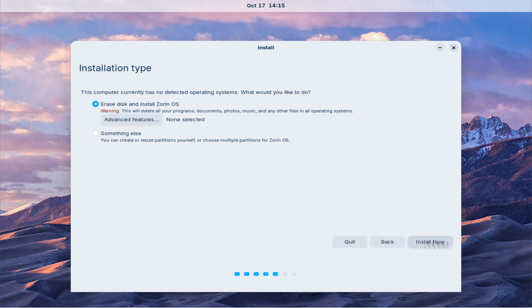When you reach the installation type screen, select the second option, something else. This option allows us to manually partition our disk. Start by creating a new partition table.